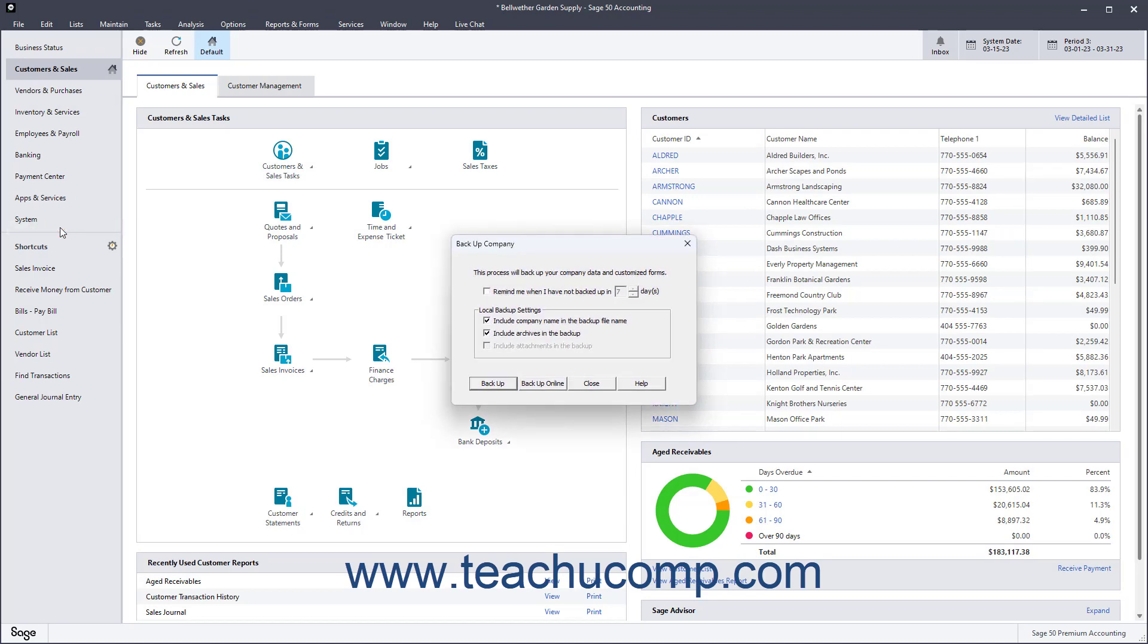Optionally, you can check the checkboxes here to let Sage 50 remind you to backup your company file every 7 days, choose whether to include the company name in the backup file name, and save archive files and or attachments in the backup file.